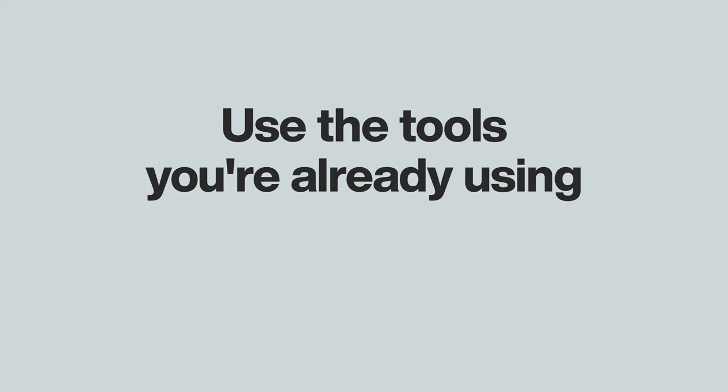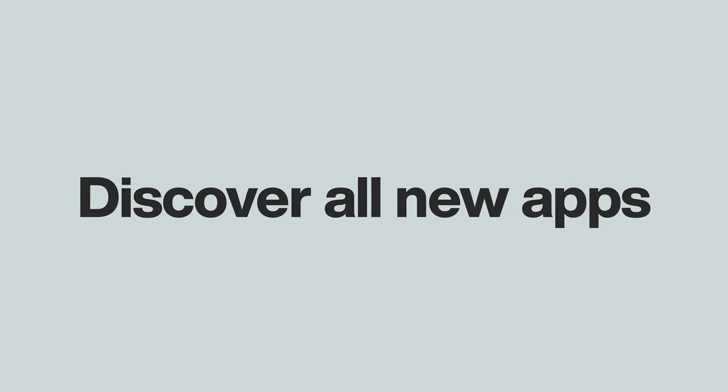With each video, I hope to show you ways you can use the tools you're already using better or find whole new apps or services that you didn't know about before.